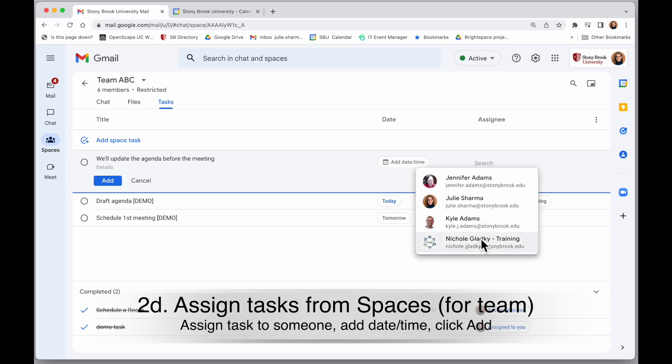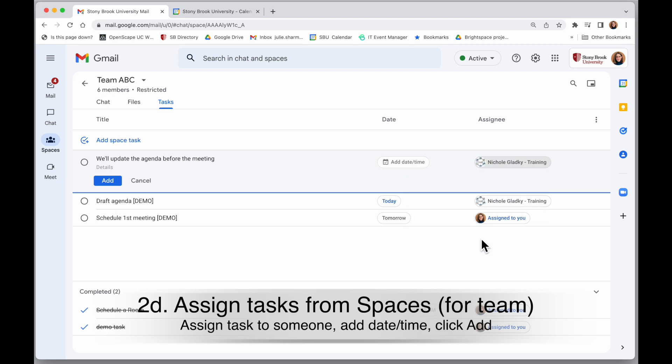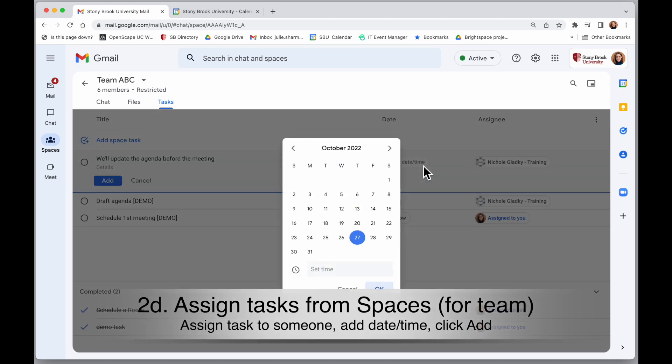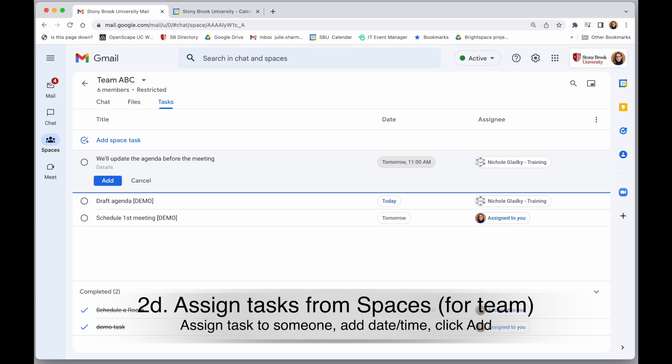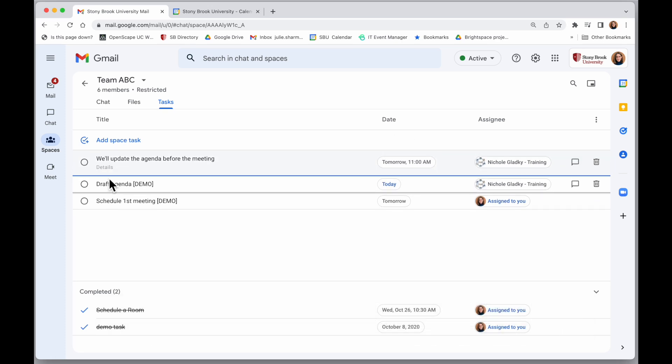So I could assign it to someone else. I can add a date and time if I want to. And once I click on add, that task is added.